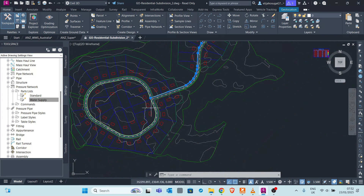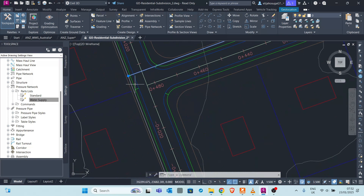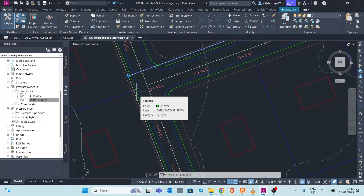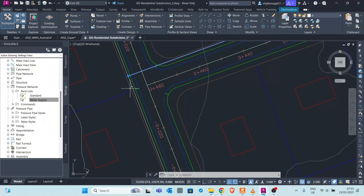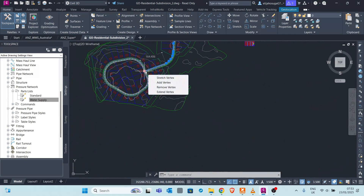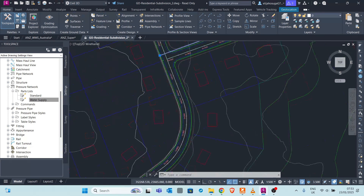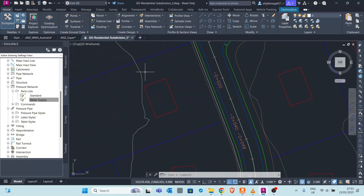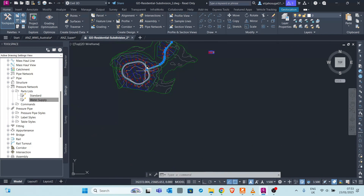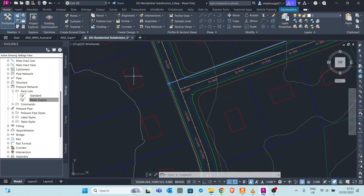Another component of the parts list is appurtenances, which consist of valves, air valves, and similar items. In pipe networks, air valves are usually placed at the crests of the pipe network so they can release air when it accumulates into the network.